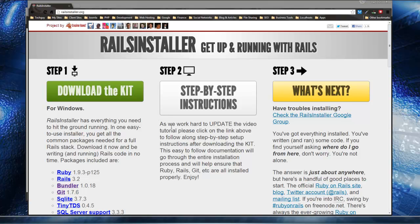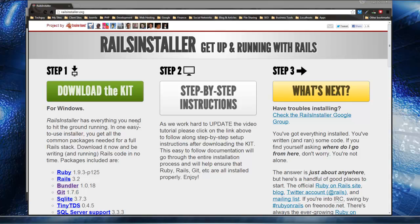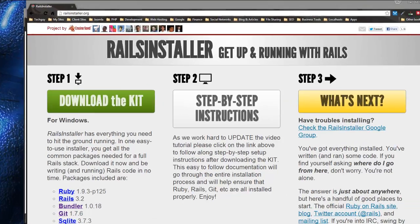Before this was available, installing all these things separately was quite a task, but this kit has really made that process a lot easier.